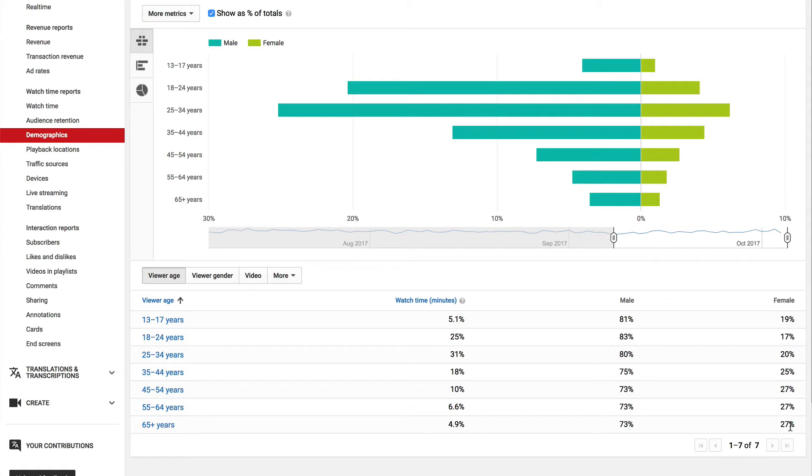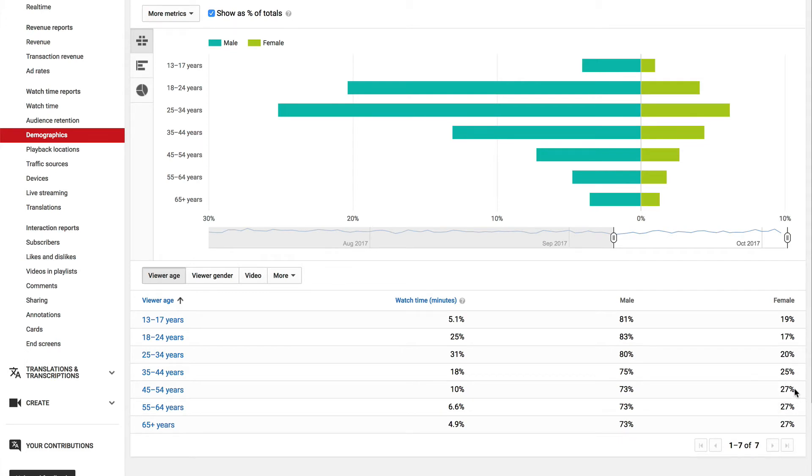However, amongst the females, 27% is 65 plus years, 27% is 54 to 64 years, and 27% is 45 to 54 years.